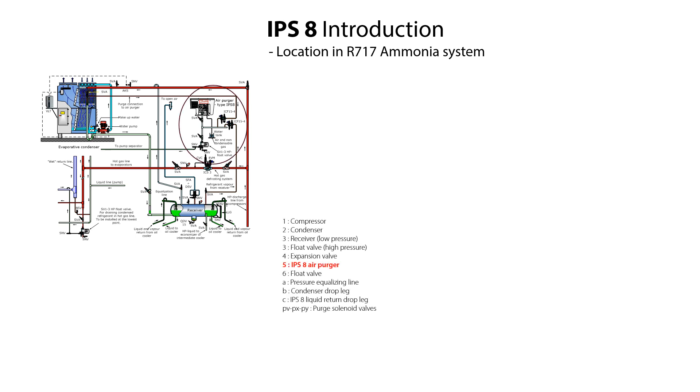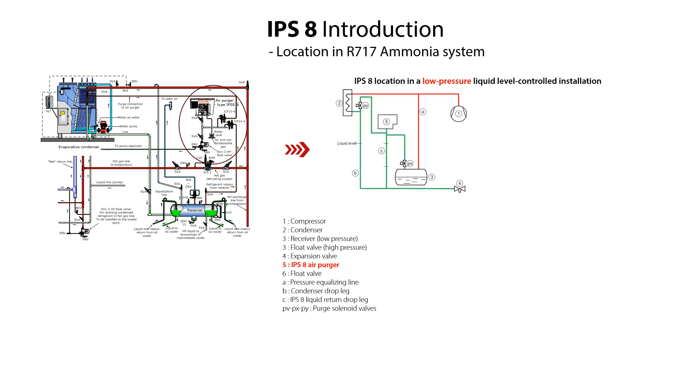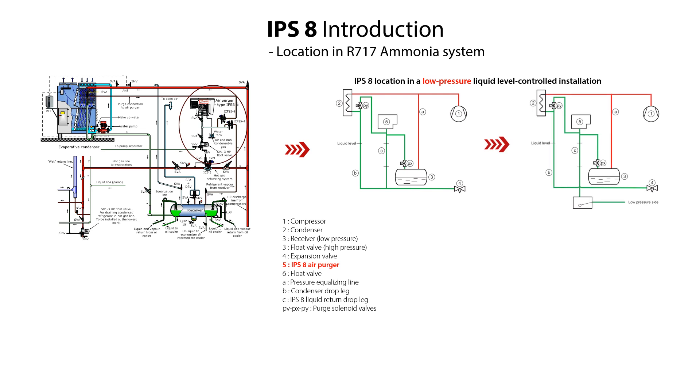Here you see indicated the IPS-8 located in an ammonia refrigeration system. The correct connection locations of the IPS-8 are shown here for low pressure liquid level control installation, on top of the receiver or on top of the liquid in the drop leg from the condenser.